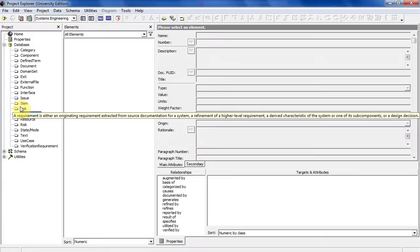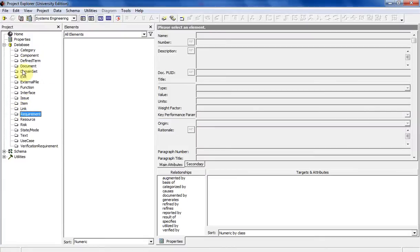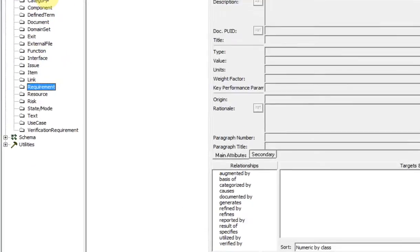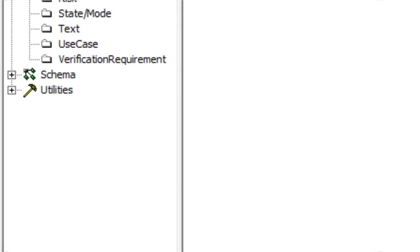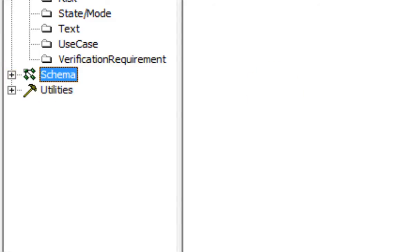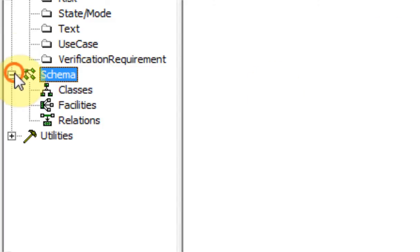So here's the database. All the different database elements are listed right here. And then you've got the schema view. Now the schema view is more useful for people with the full edition of CORE because you can't alter any of the schemas in the university edition of CORE.